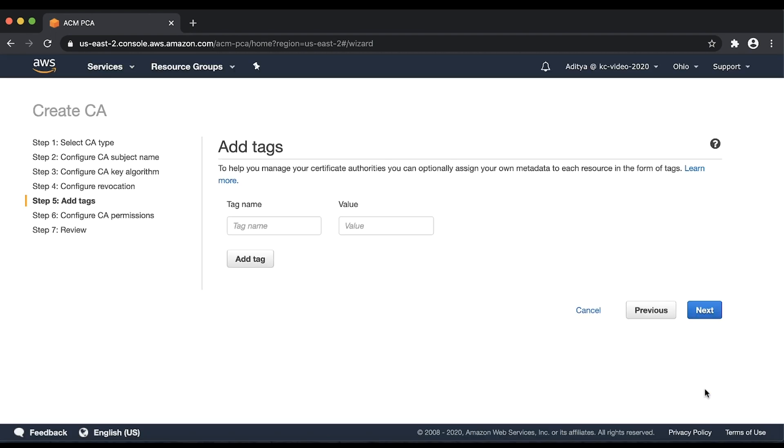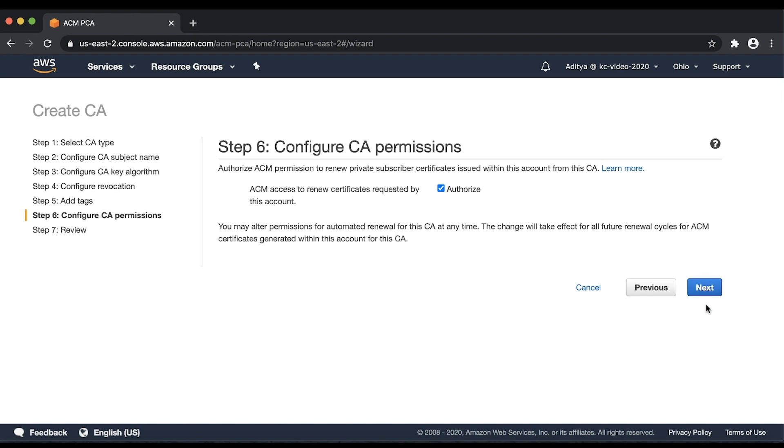Optionally, you can add tags to your Root CA. Choose Next. With these settings, you can grant ACM permission to either automatically renew certificates issued by the CA or to deny access to ACM to renew the certificates issued by the CA. I'll allow it for now. Choose Next.